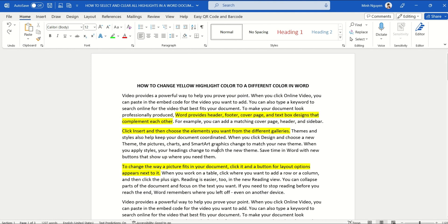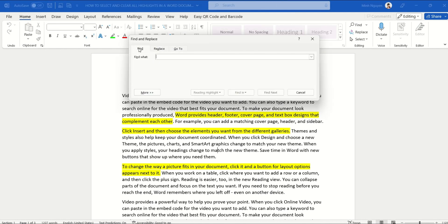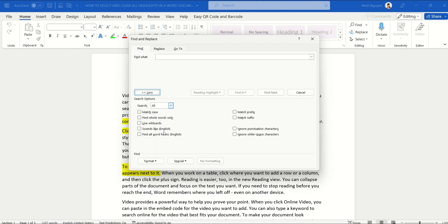First, press Ctrl+H to open the Find and Replace dialog box. Now click on the Find box, select More, go all the way down to Format, and then select Highlight.